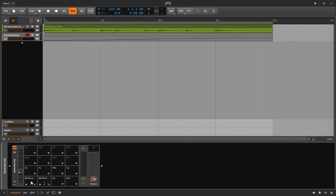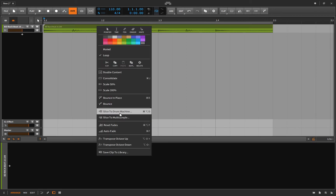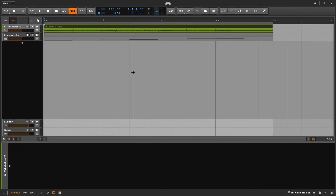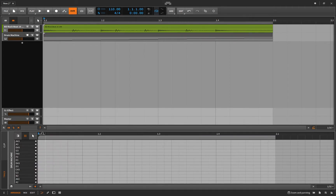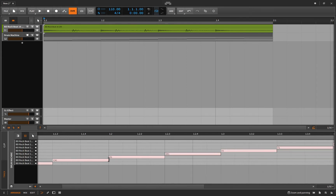Maybe that's not the way you want to go. Maybe you want to slice it at every eighth note — no problem. Right-click, slice to drum machine, slice at eighth note. This will create eight slices. The difference is that it has sliced it on the grid — it doesn't care about where the transients or onsets are. All it knows is you have a drum loop that's a bar long and you want it sliced at eighth notes, so that's what it's done.